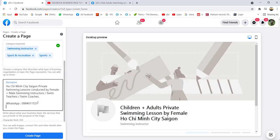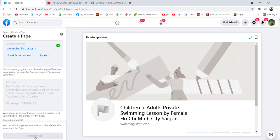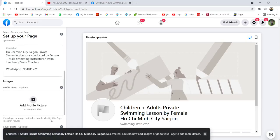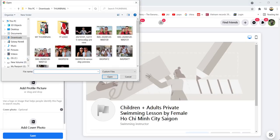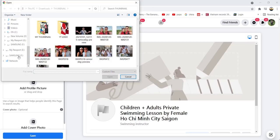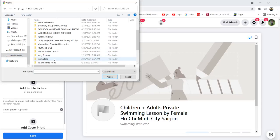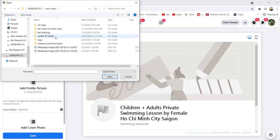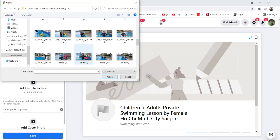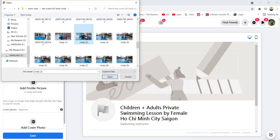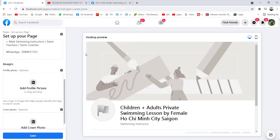This is just an example — I don't want to spend too much time thinking about what to write, just showing the example. Once you have finished the description, you click to create the page. Then you come to the profile photo section, where you can choose a picture — for example your company logo. I'll just put an example here.